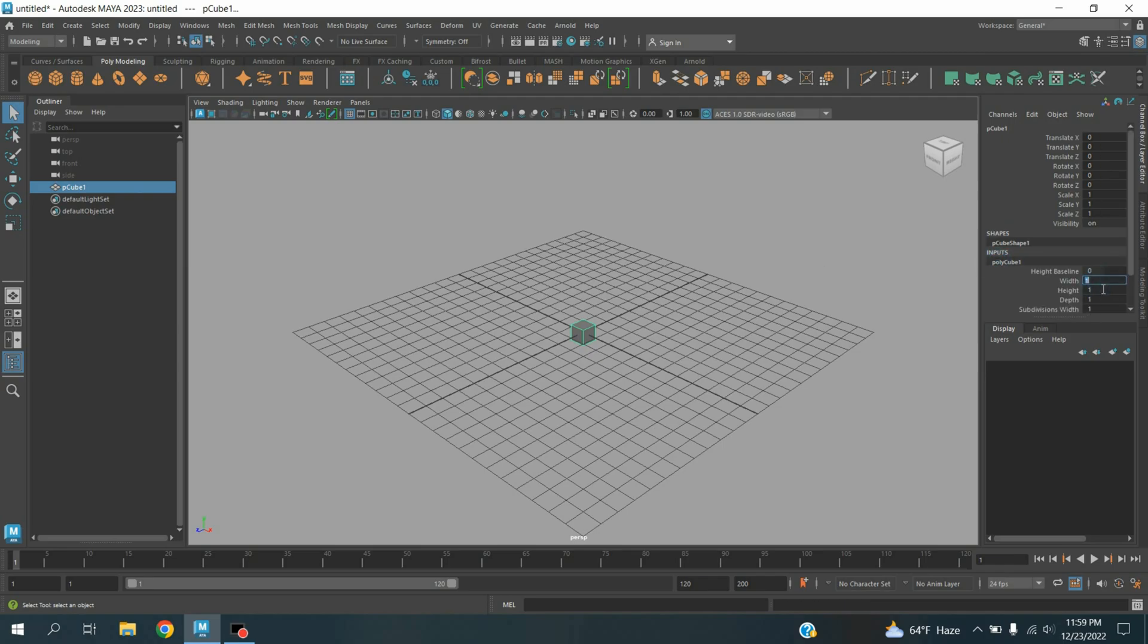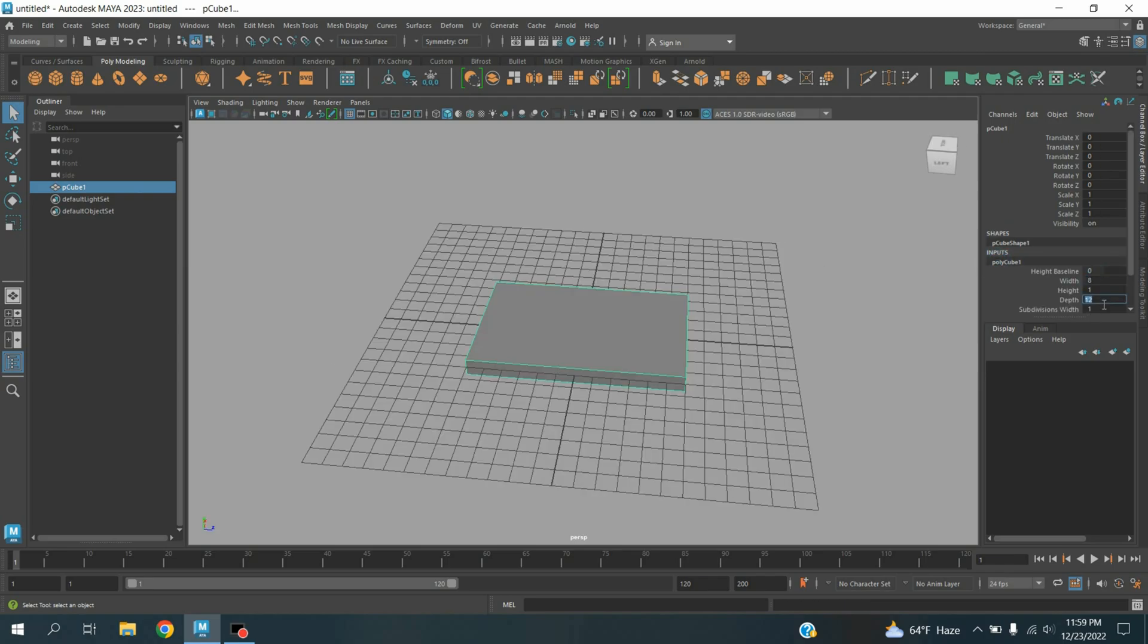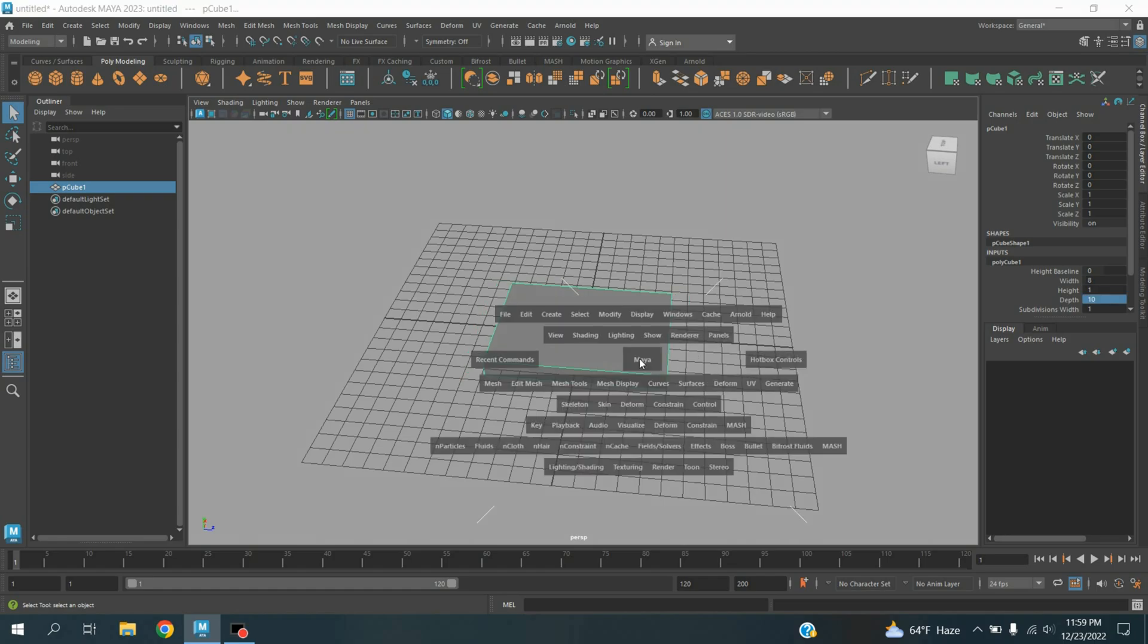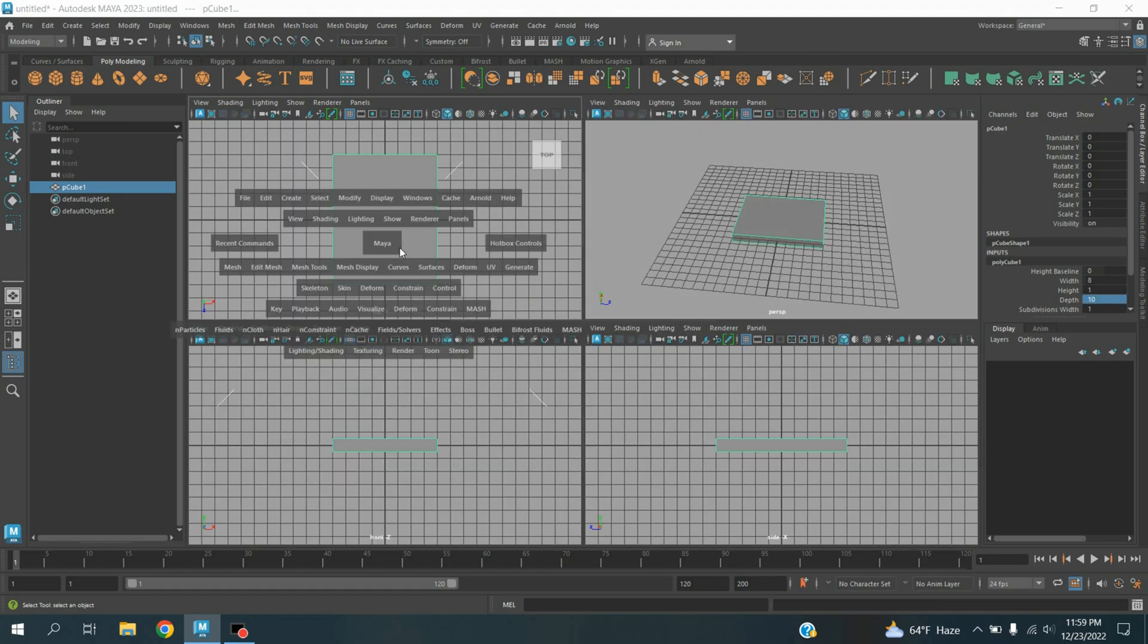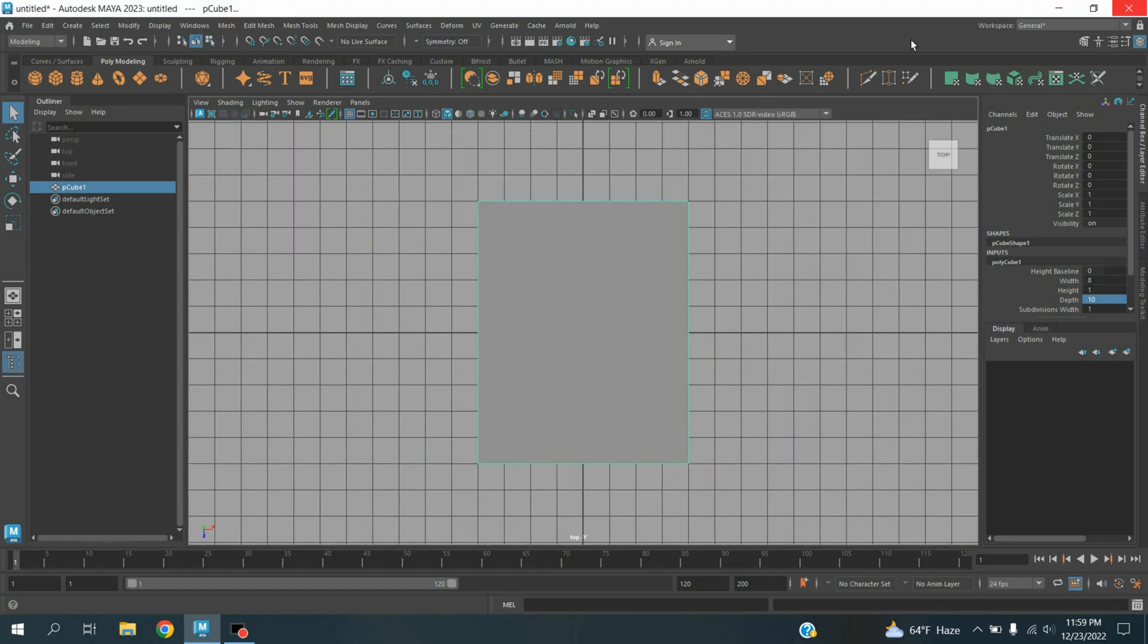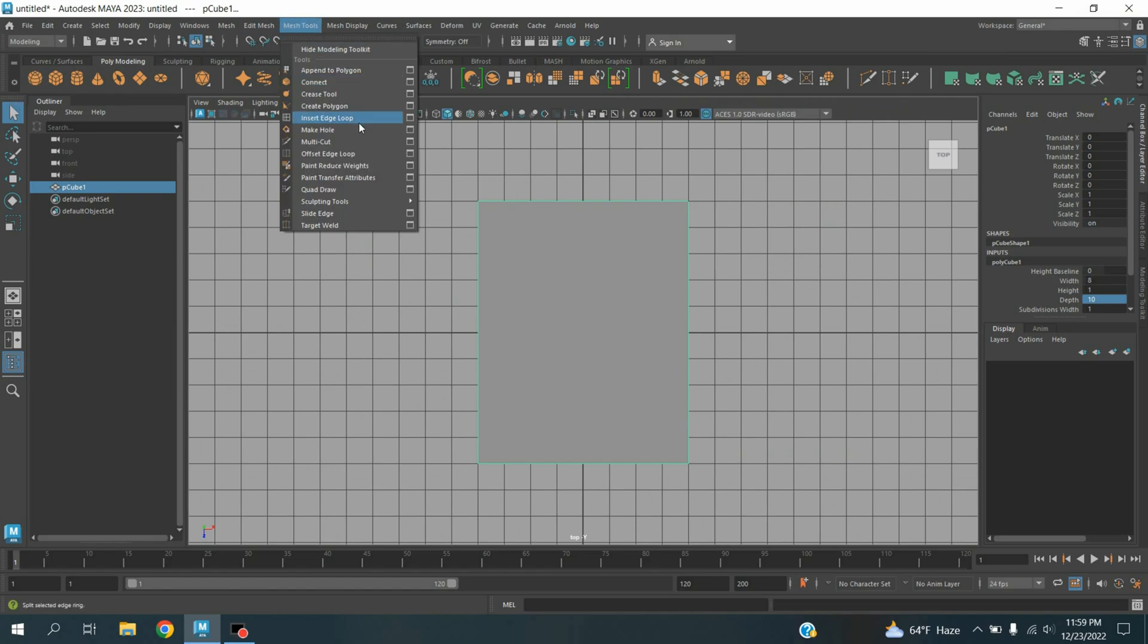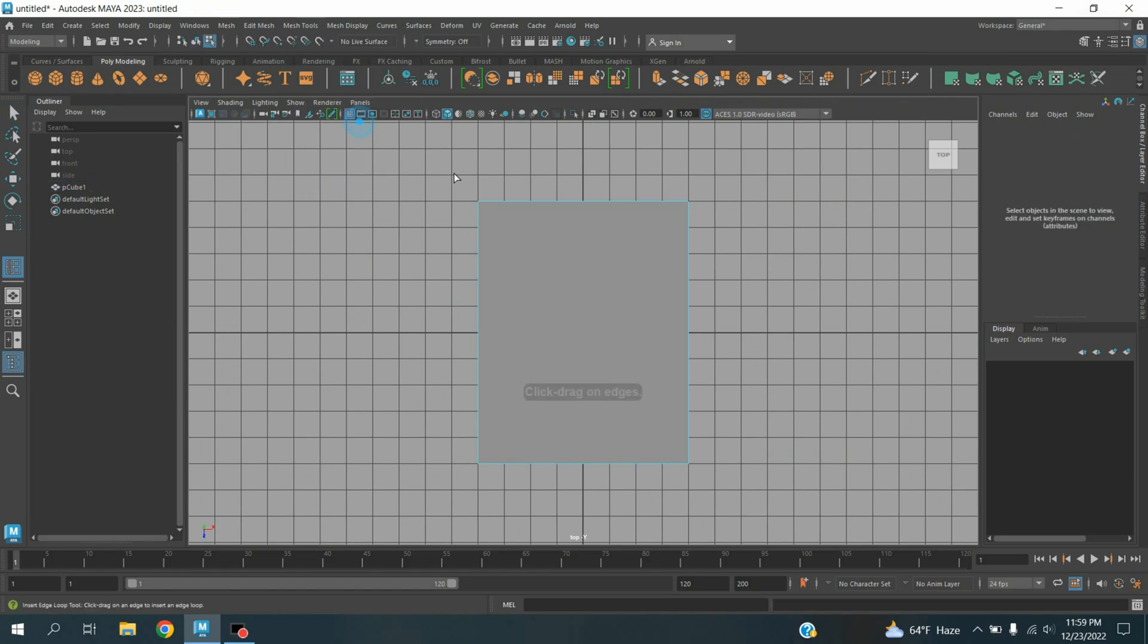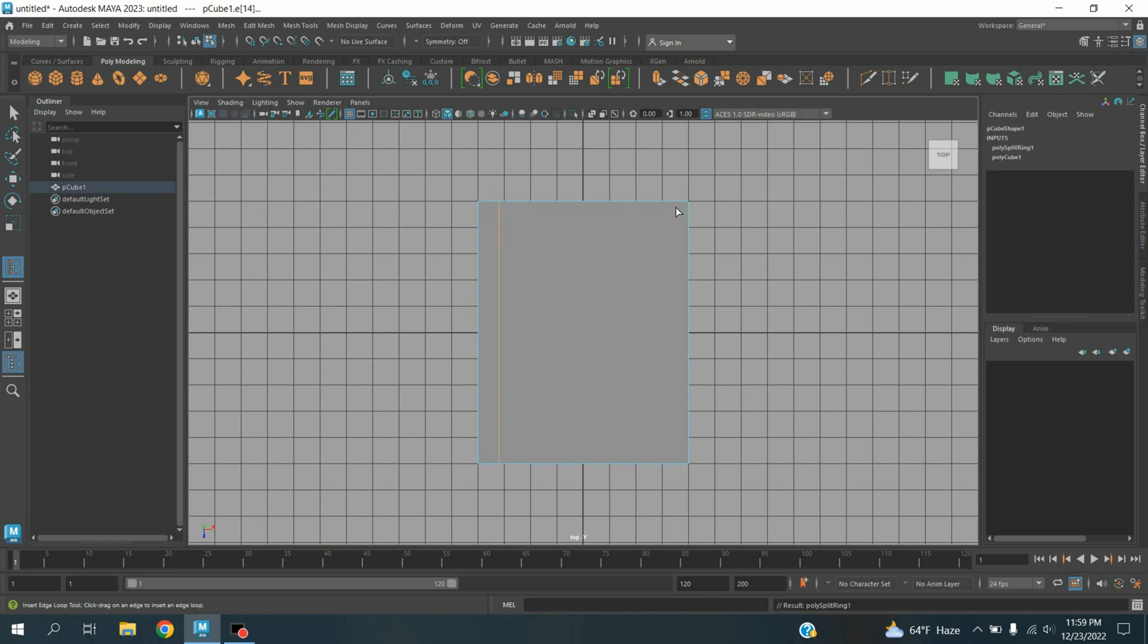Type width 8, depth type 10. Go to top view, go to mesh tool, insert edge loop. Insert one edge loop here, one here, and another here.